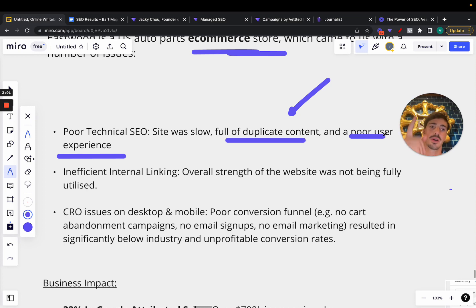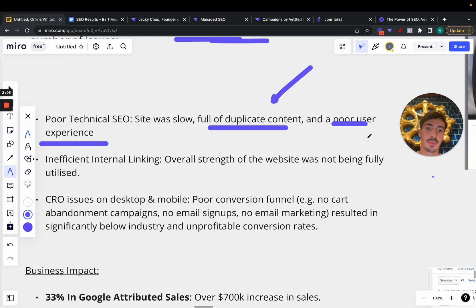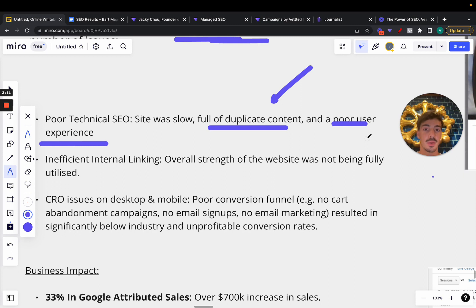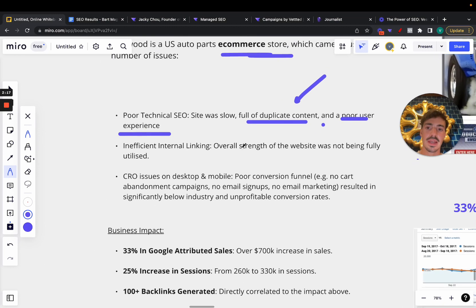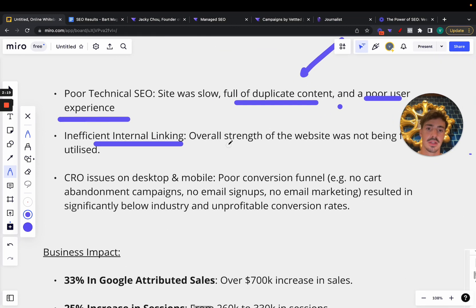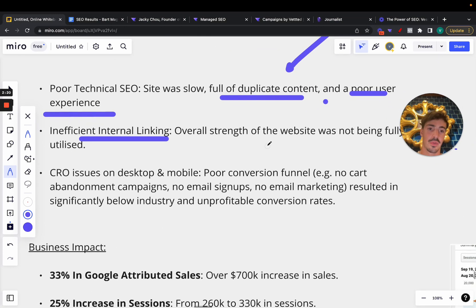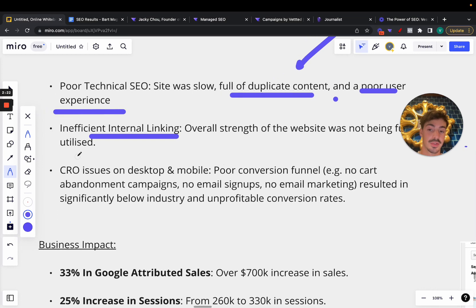Poor user experience—optimizing not just for rankings but optimizing also for conversions and user experience is very, very important. Because again, you can rank number one but if you're not converting, you might as well not rank number one, right? So very, very important.